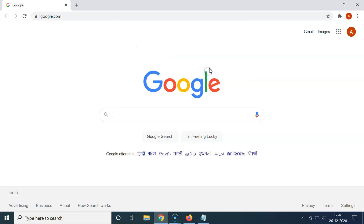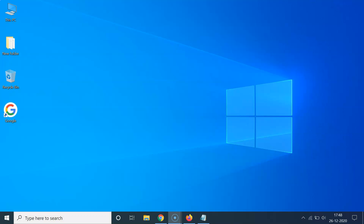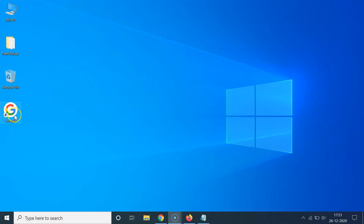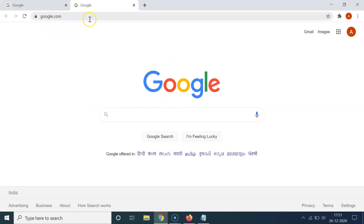I clicked the Create button and it's now done. Let me minimize Chrome and go to my desktop. You can see I have the google.com website shortcut on my desktop. Whenever you want to open it, double-click on the shortcut. You can see google.com is now opened in the Chrome web browser.